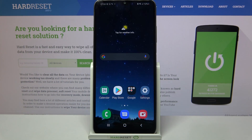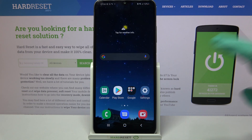Hi! In front of me is the Samsung Galaxy A12s, and today I would like to show you how you can enter vibration options on this Samsung.